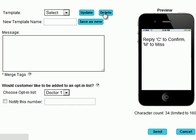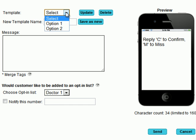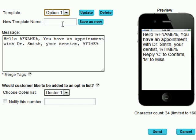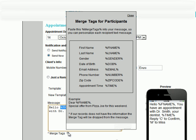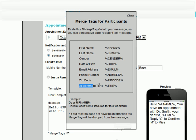Here, we can create, update, and delete message templates accordingly. In the message box, we type our message and we can use merge tags to customize the message according to first name, appointment time, etc.